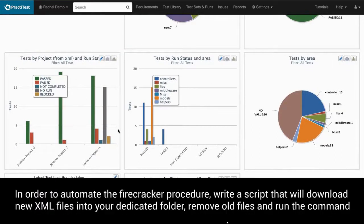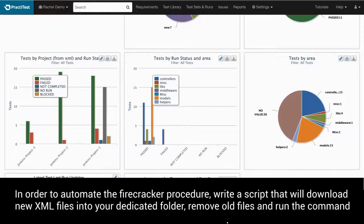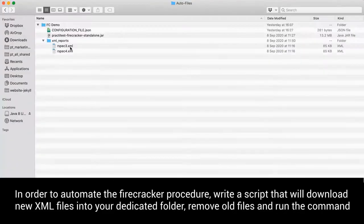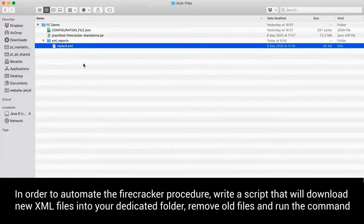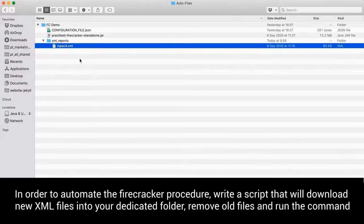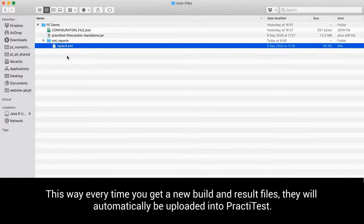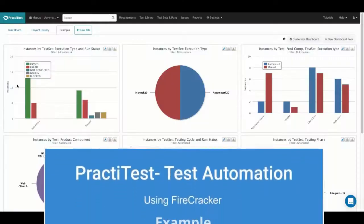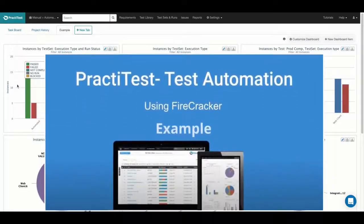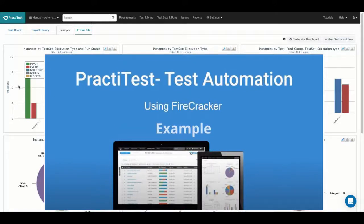In order to automate the firecracker procedure, write a script that will download new XML files into your dedicated folder, remove old files and run the command. This way, every time you get a new build and result files, they will automatically be uploaded into PractiTest. Check out the next firecracker help video to learn how to automate the firecracker procedure.